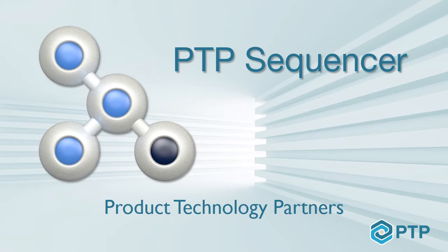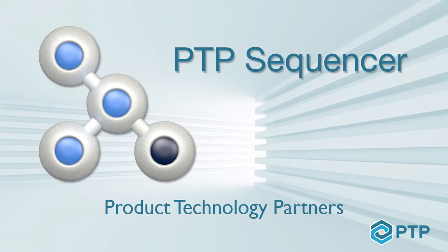Hello and welcome to an introduction to PTP Sequencer, the first in our series of instructional videos covering the PTP Sequencer Toolkit from Product Technology Partners.